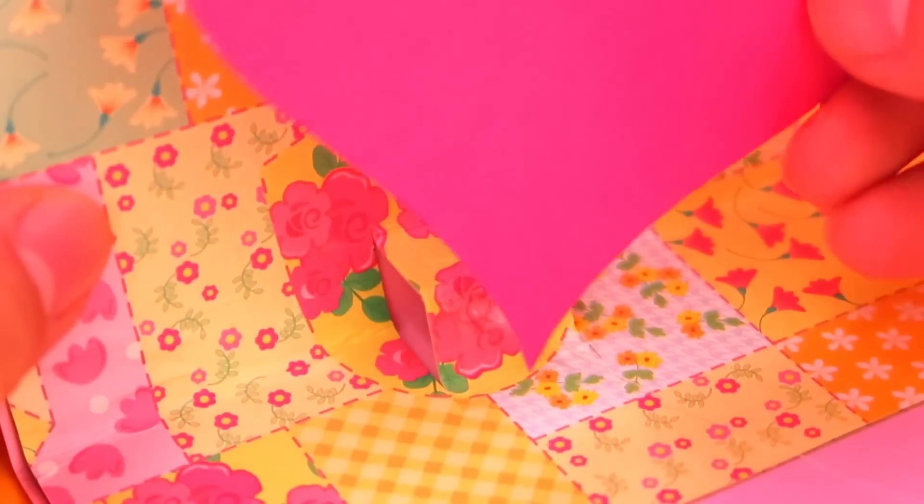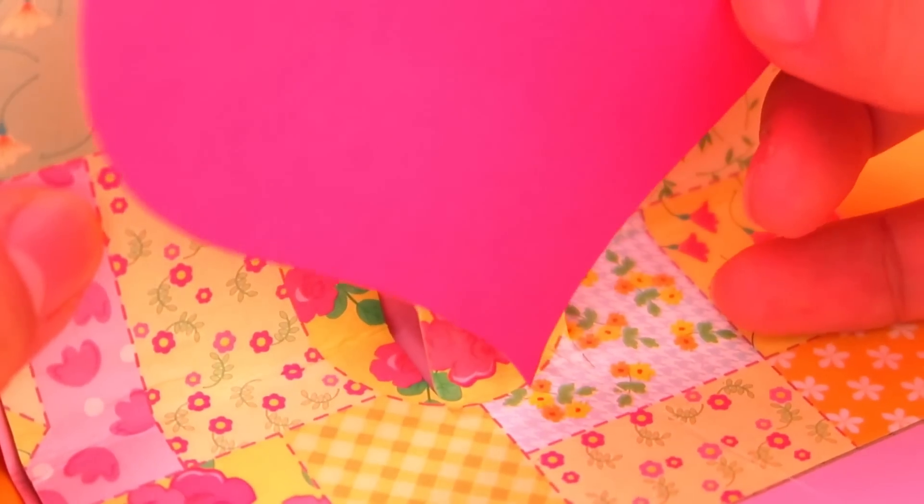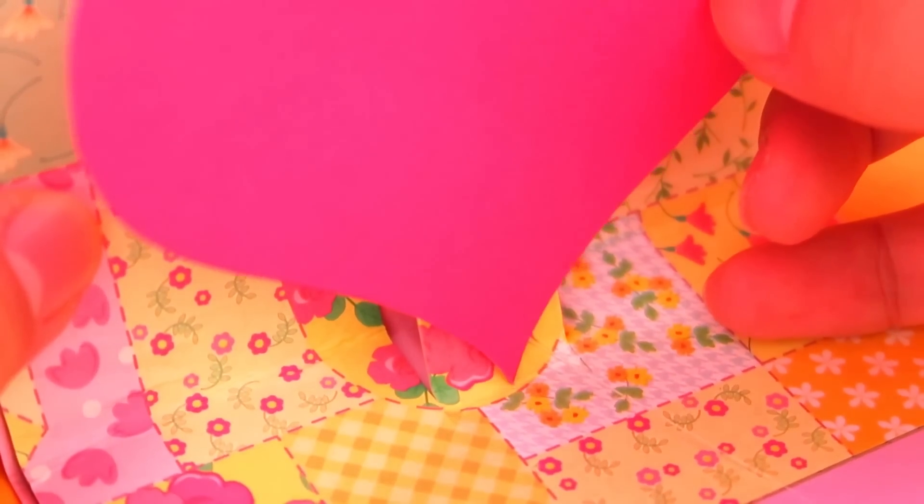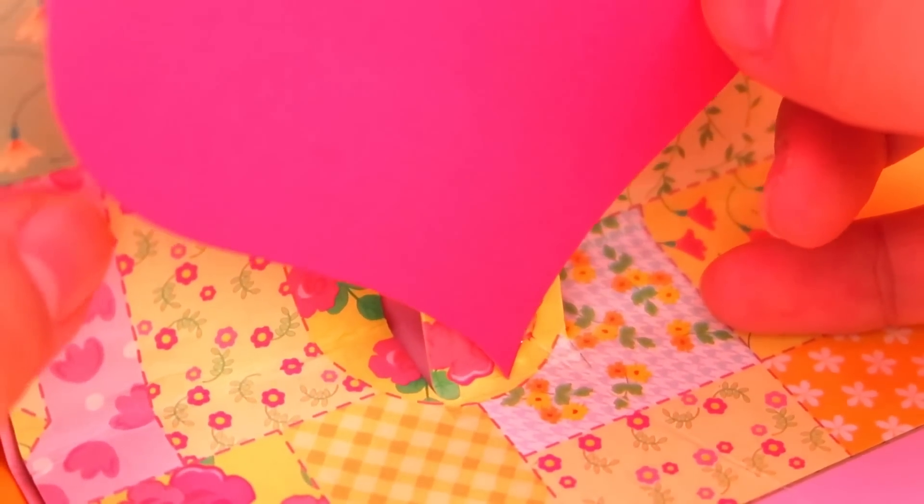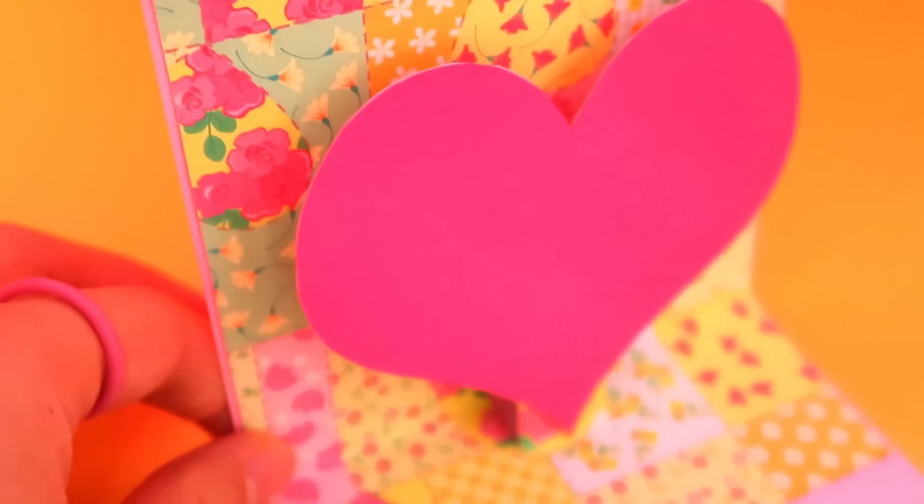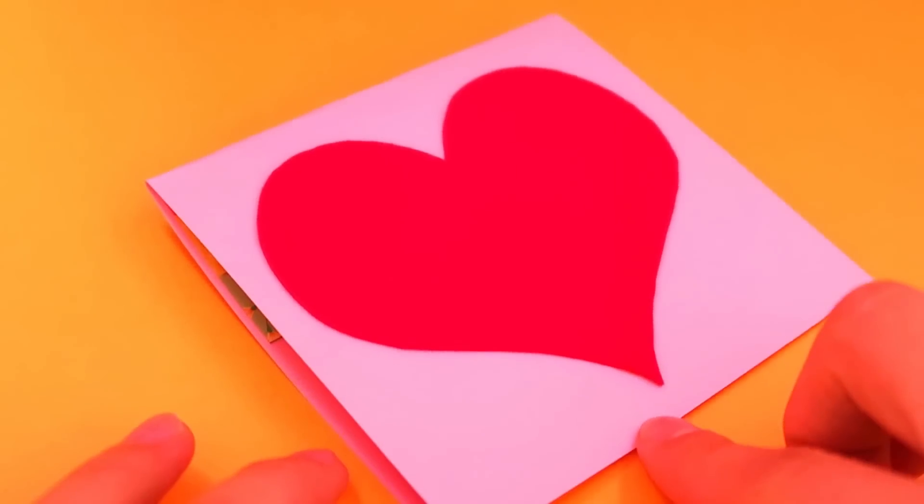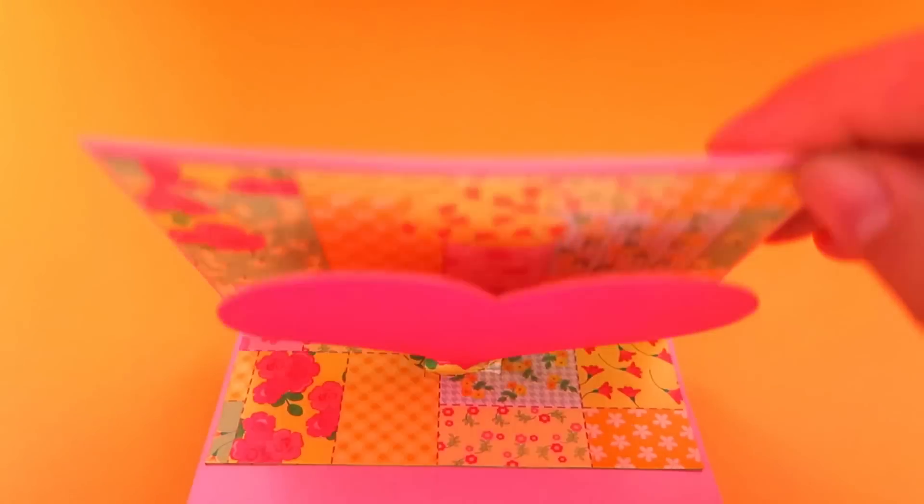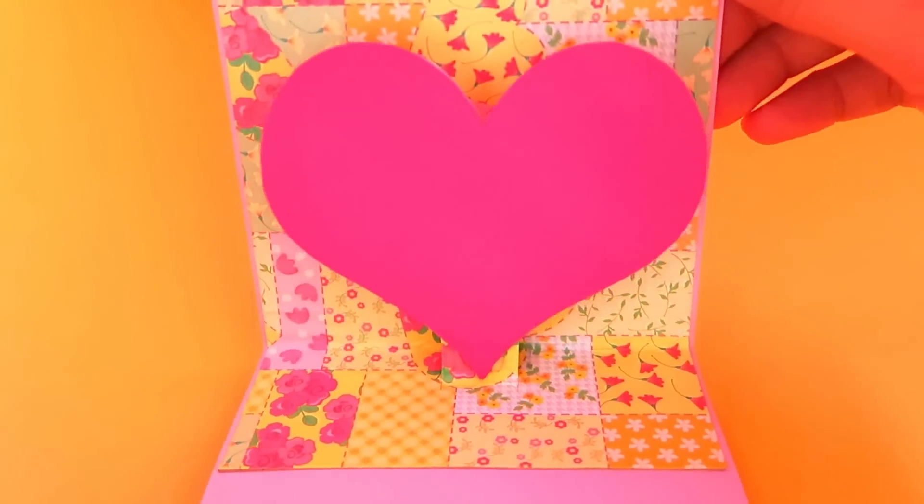And put another heart inside. I used a bit thick paper for this heart. Tada! Now you see the heart popping up.